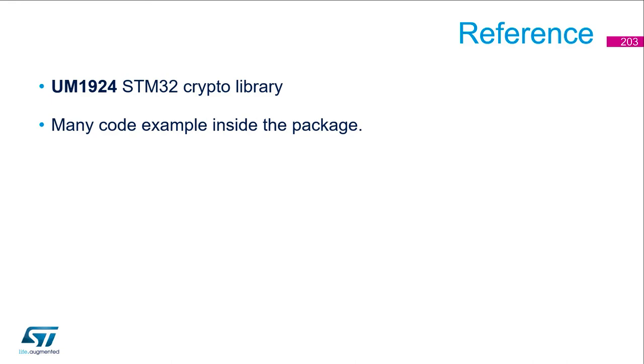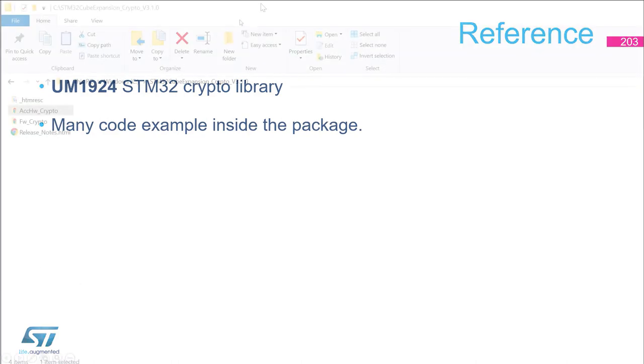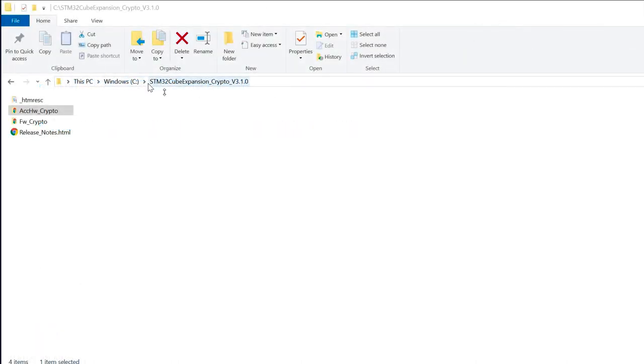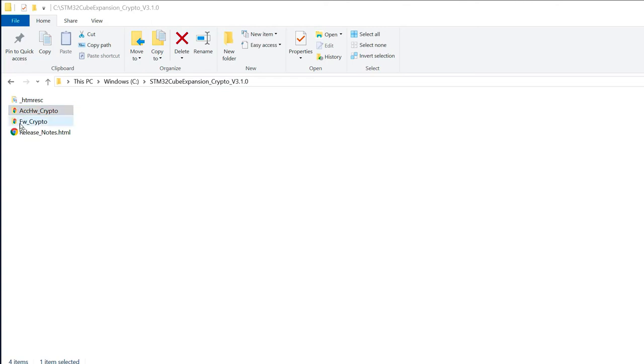I propose now to go in the package and see how it's organized. So if you downloaded the package through the page and edit them, you will have such kind of structure. So at the top, you've got a folder with accelerated hardware and the firmware one.